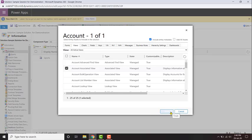Clicking 'Include Entity Metadata' will help you in customizing ribbons. If you want to customize the account entity's ribbon, you need to include the entity metadata, which defines the ribbon properties — such as what buttons are available in that form, like Save, Save and Close, etc. So if you want to customize your ribbon, include the entity metadata. Then click 'Finish' to add it.